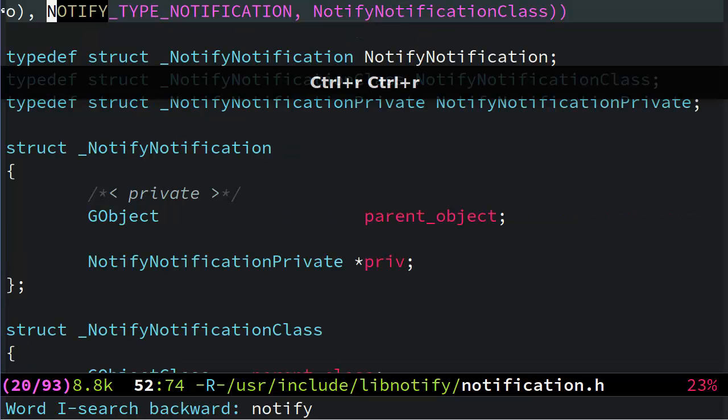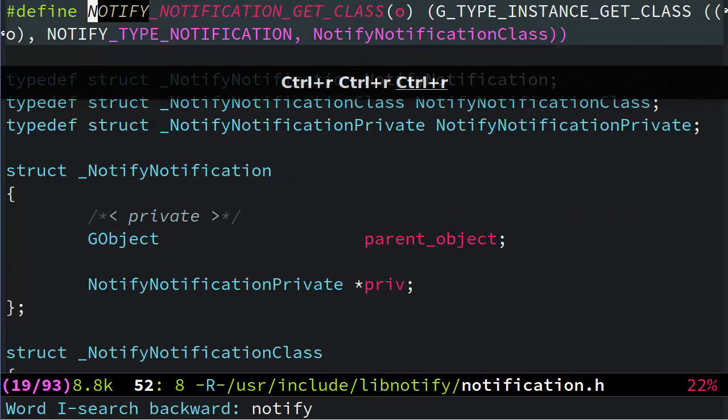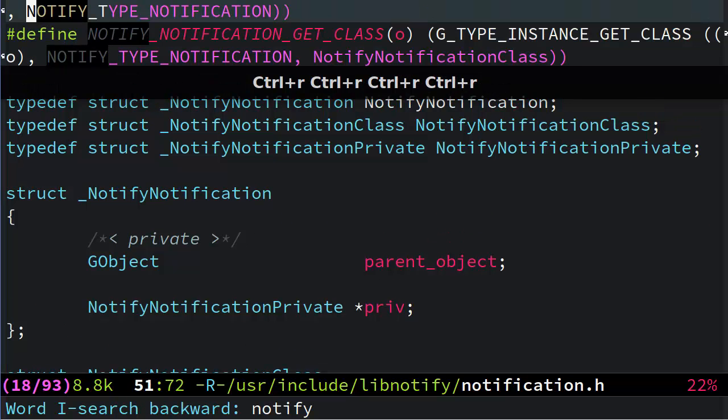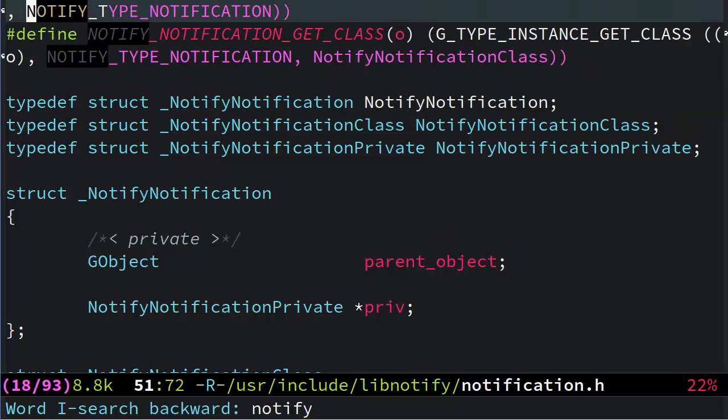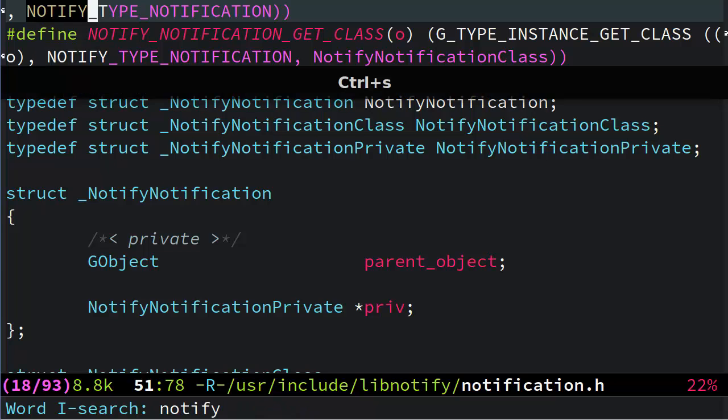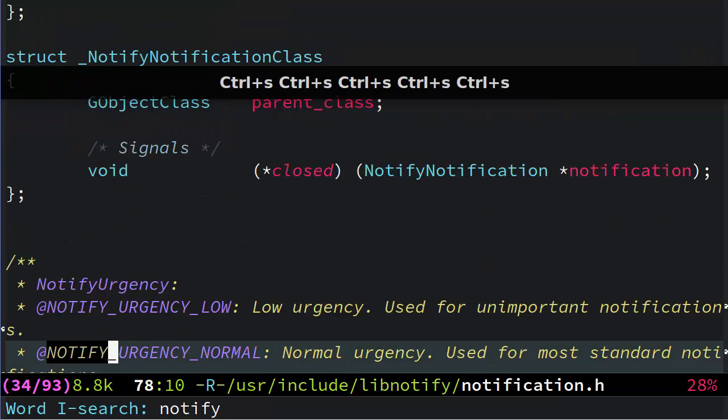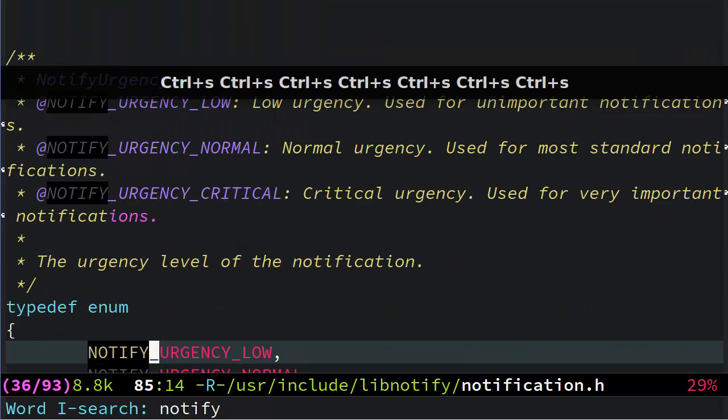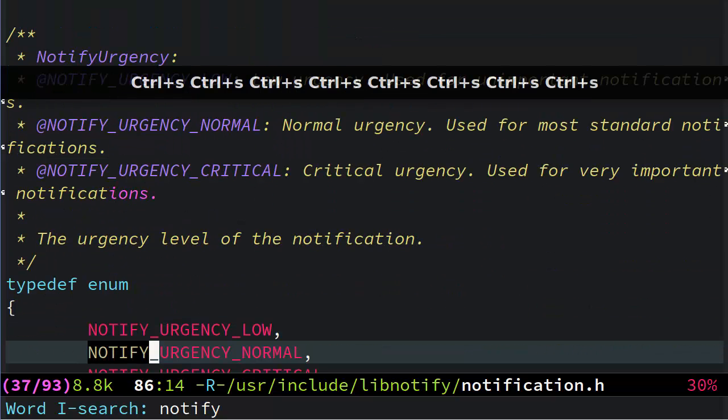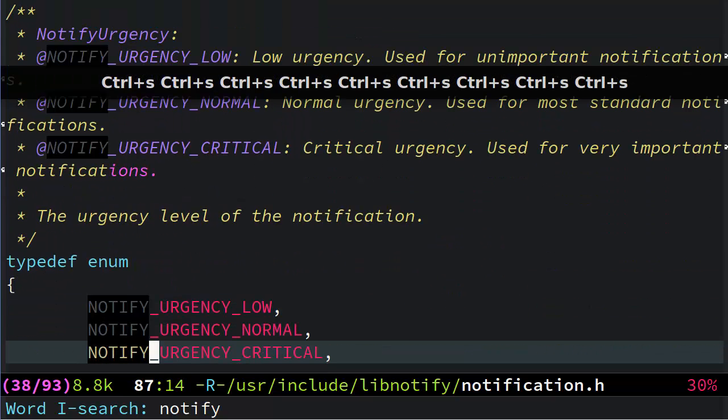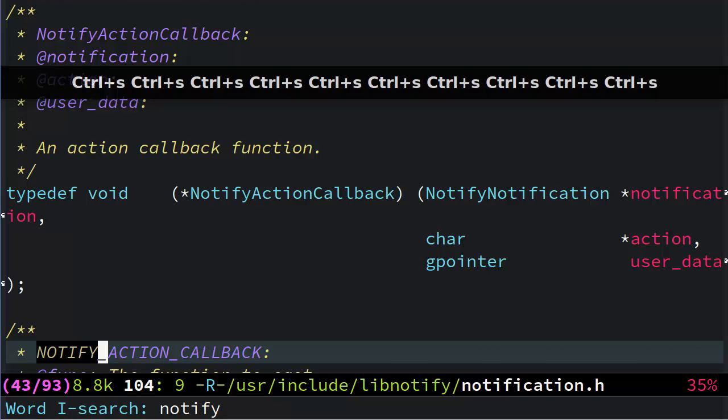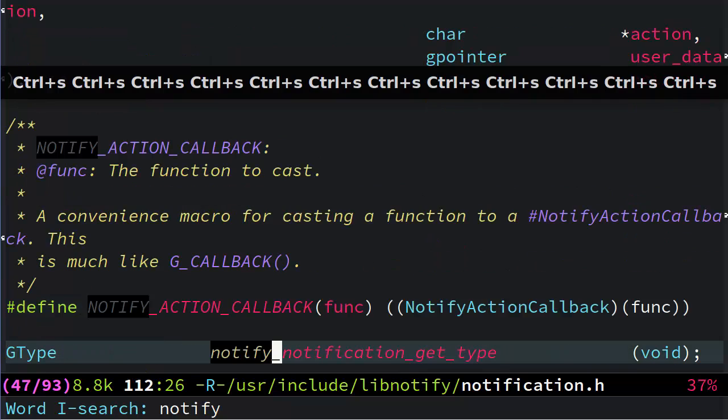or Ctrl R to search backwards, you'll notice that I'm no longer getting results for these ones where it's part of a camel cased word. I'm only seeing instances where the word notify is either by itself, or separated by at least an underscore.